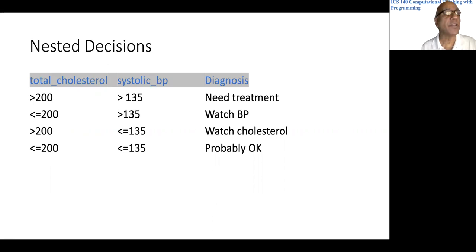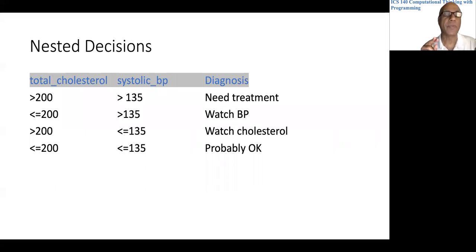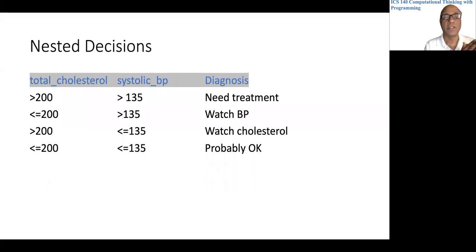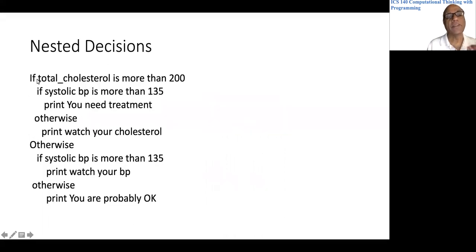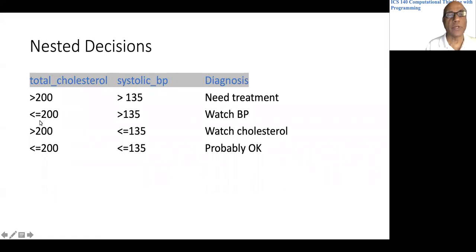One thing you might have started realizing is there is no single 'the program' — the same problem can be solved in many different ways. We will see one way of solving this. We can express our logic like this: if total cholesterol is more than 200, that covers two cases — the first and third rows. Then if systolic blood pressure is also more than 135, we are talking about the 'needs treatment' case.